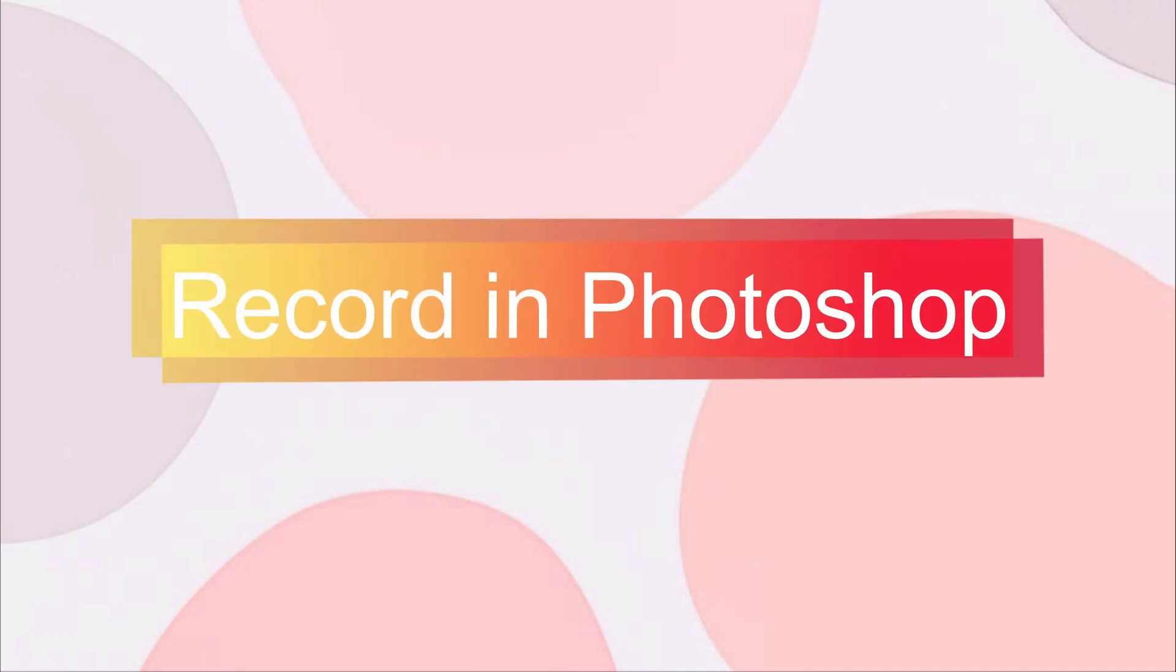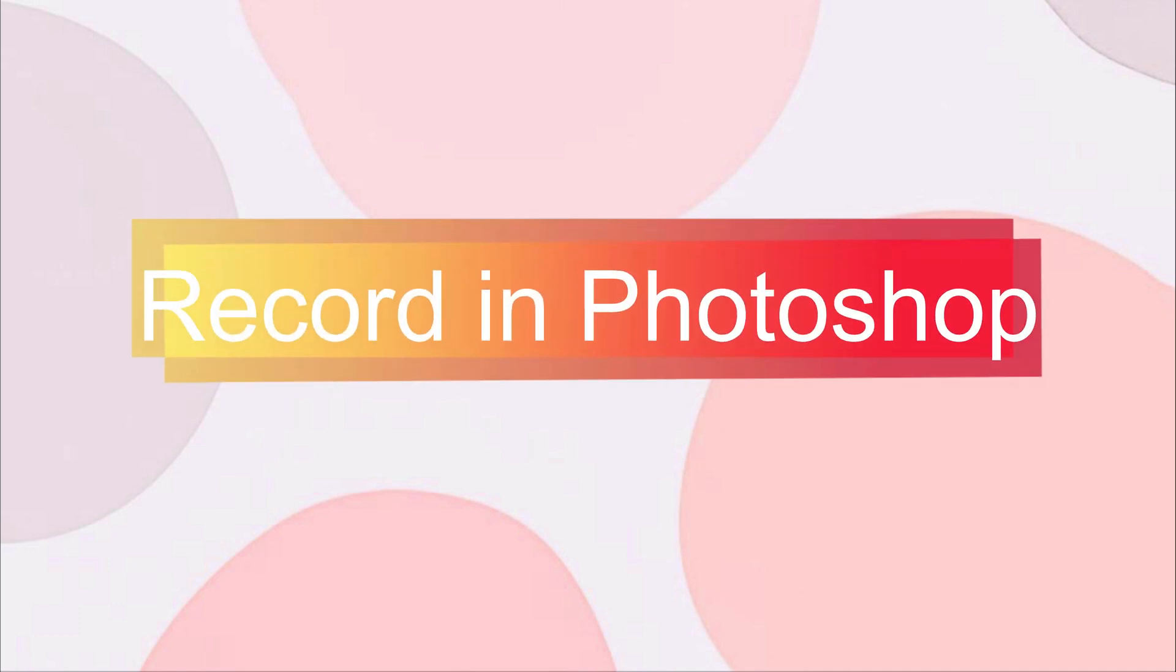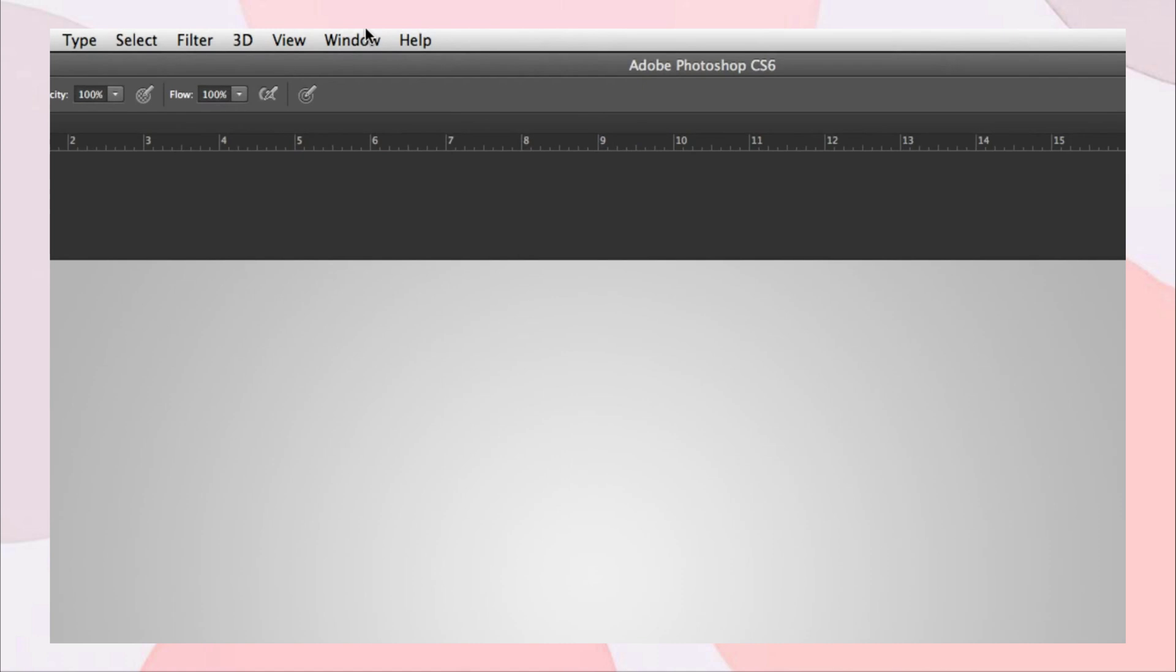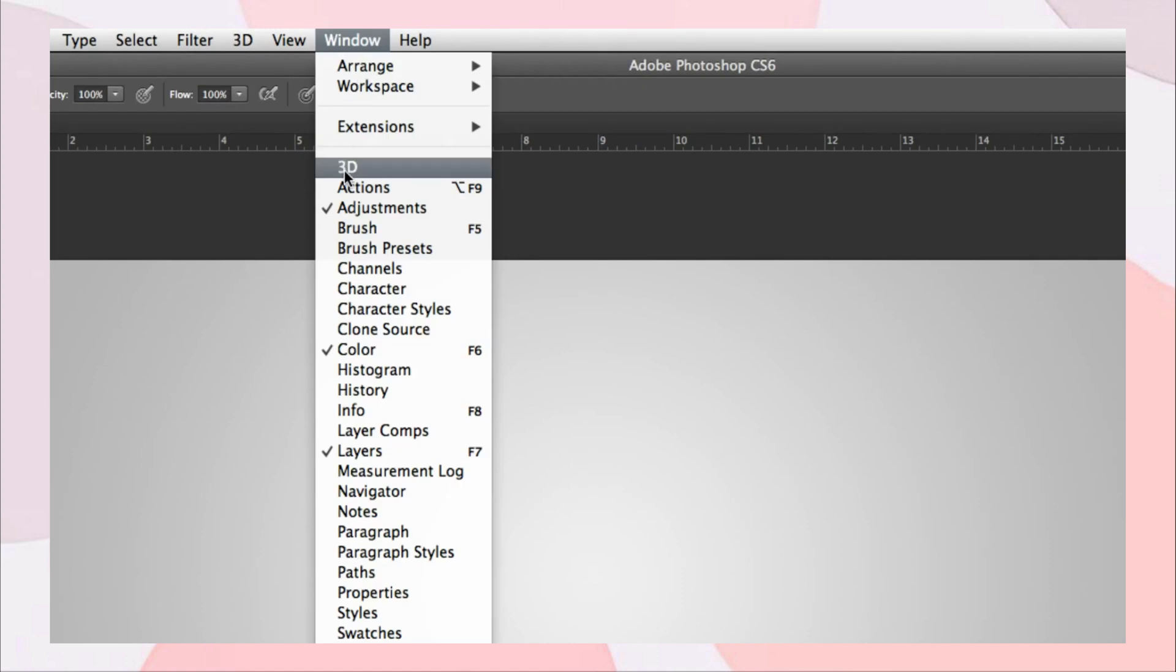First solution, record in Photoshop. Open Photoshop on your computer, find and click Windows, click Action.